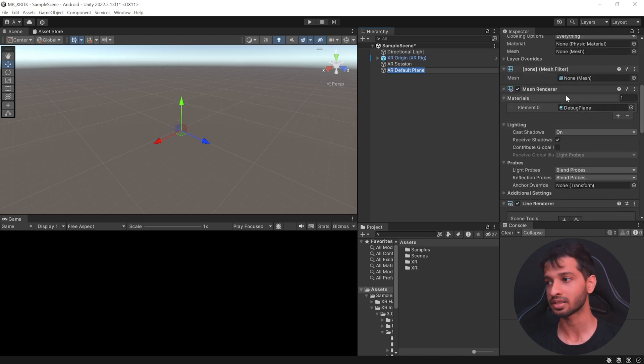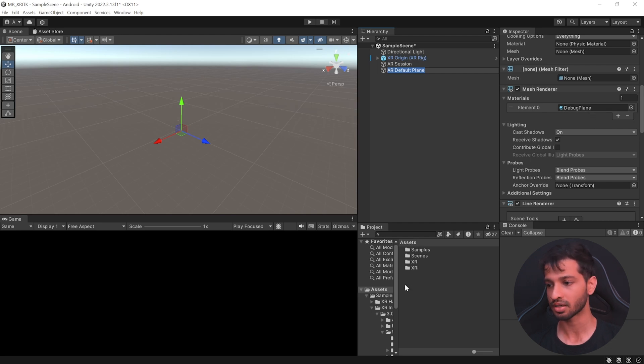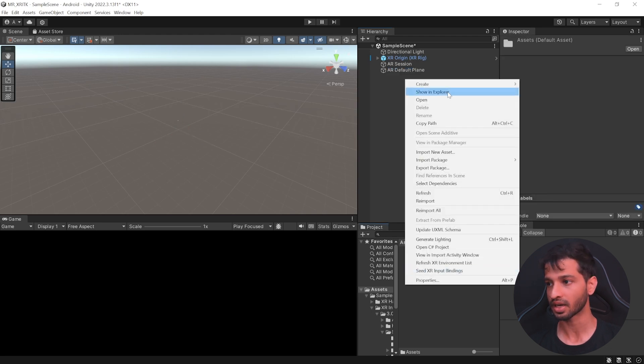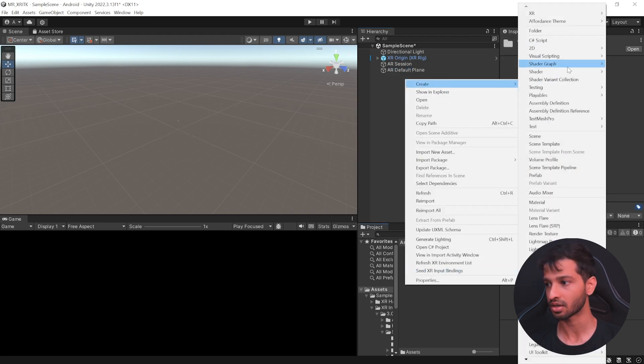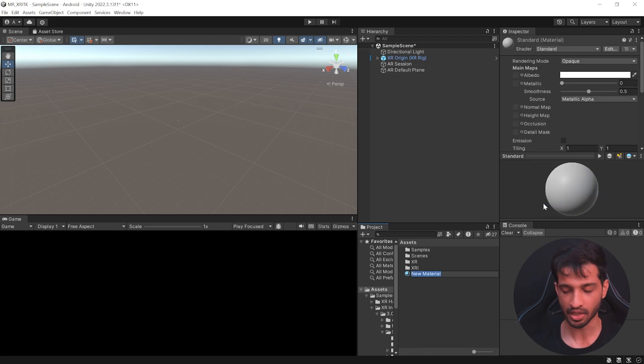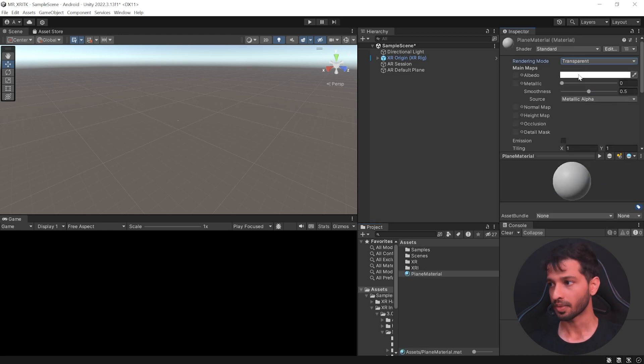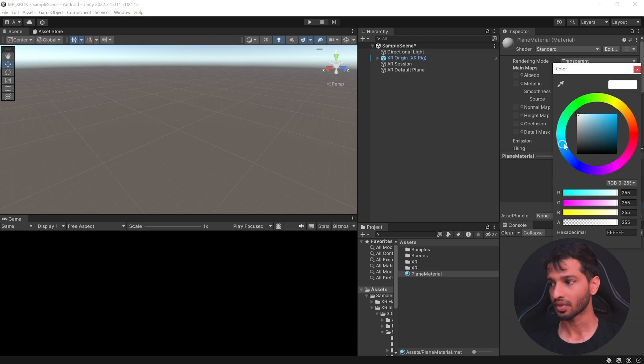Now, the visualizer adds the material that we have here. Currently, it's Debug Plane. Now, we're going to change that. So, in your asset folder, right-click and let's create a new material. Let's call this as Plane Material. Select the rendering mode and change it to transparent and add a color.